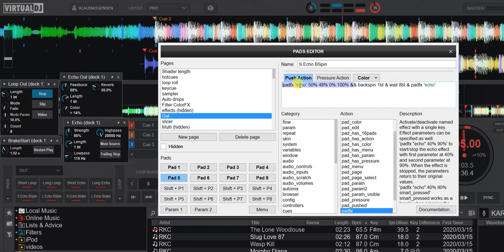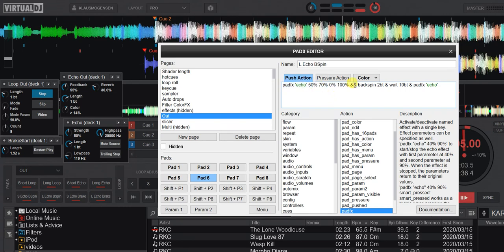Then we get to the bottom four buttons. We switch to regular echo instead of Echo Out, set it on the fly the same way, and then do a backspin for one beat — that's new, that you can set it in beats. Then I wait for eight beats and turn off the echo again so we're ready for whatever comes next. Same thing with the next one except the echo is longer, I wait for ten beats, and the backspin is a two-beat backspin instead of one beat.